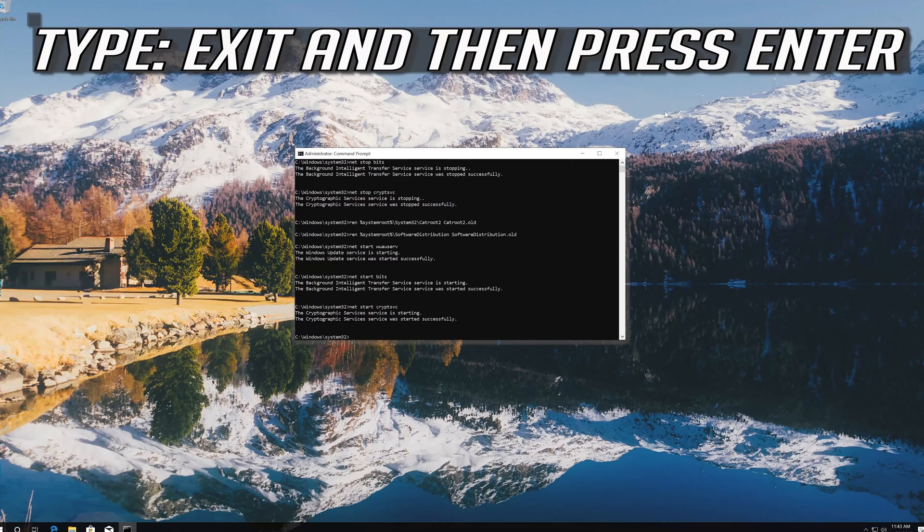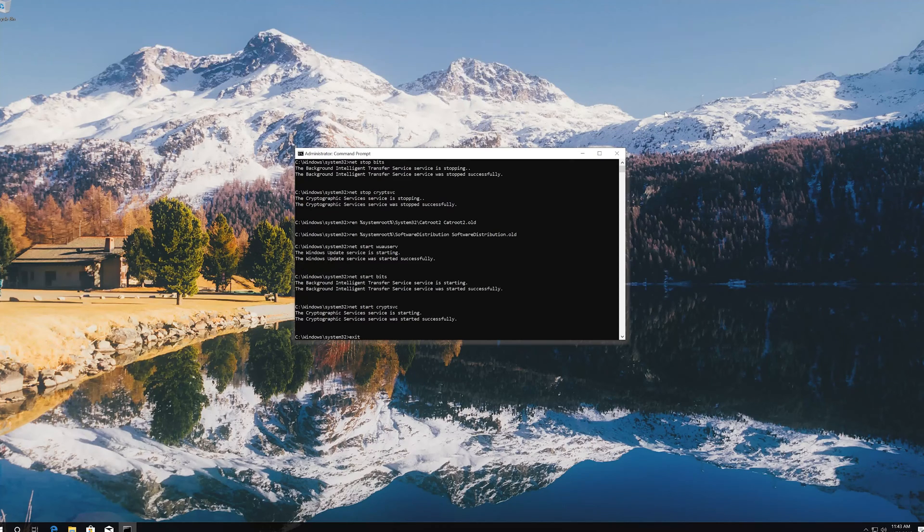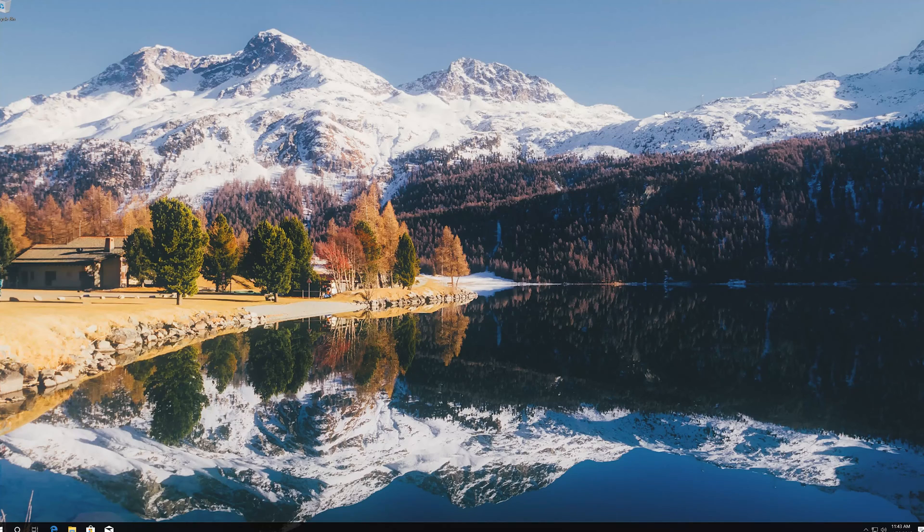Type exit and press enter. Now restart your computer.